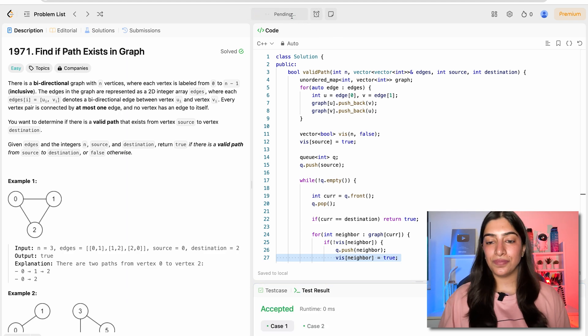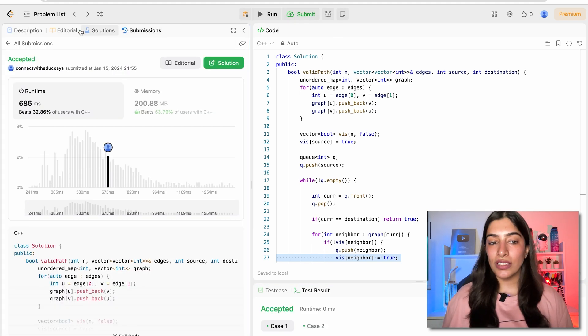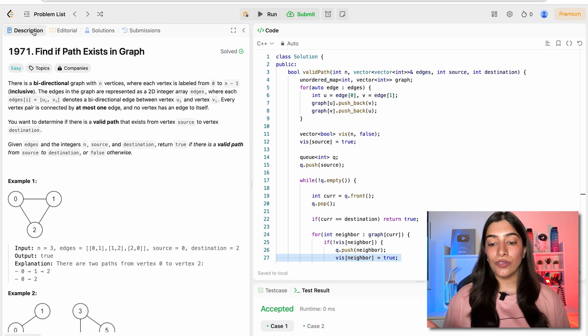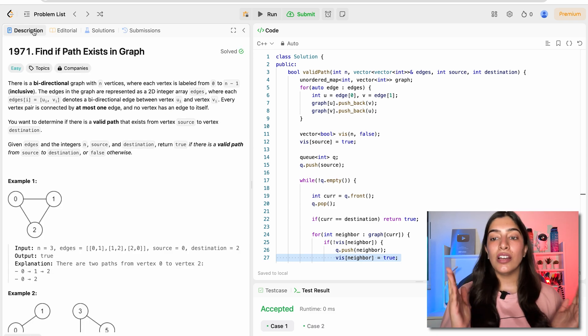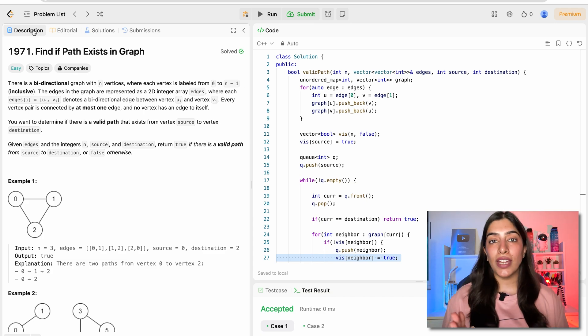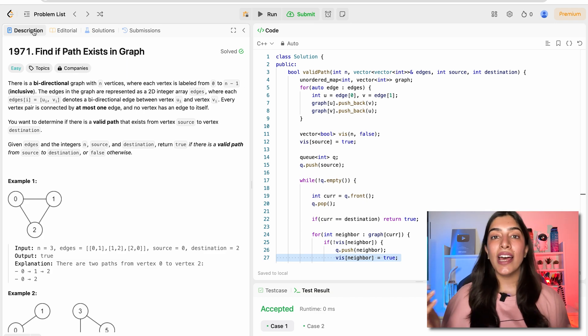Let's submit it and see. Yes, we have passed all the test cases. I hope you are feeling confident about BFS, DFS, adjacency matrix, and adjacency list. If you have any questions, you can let me know in the comments.